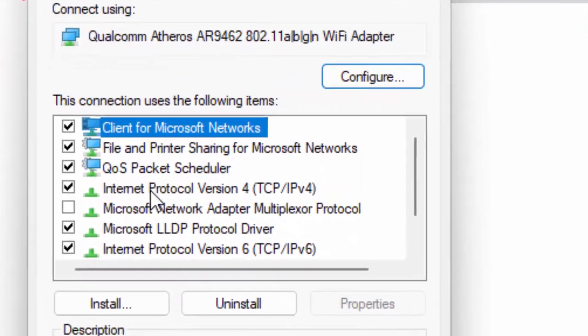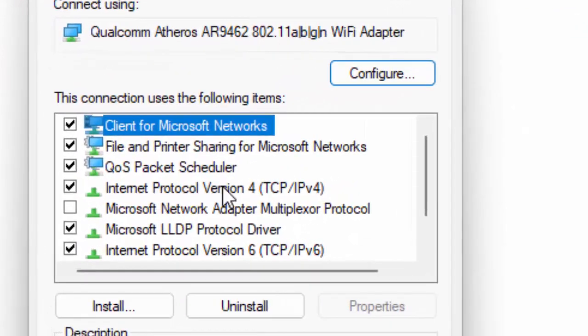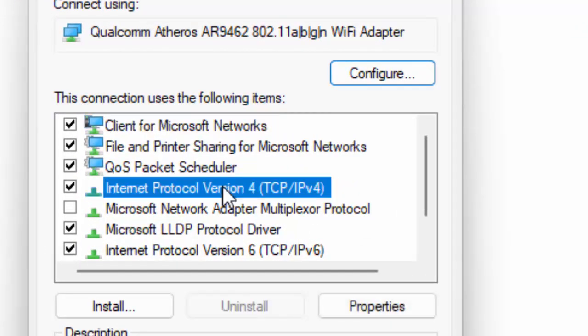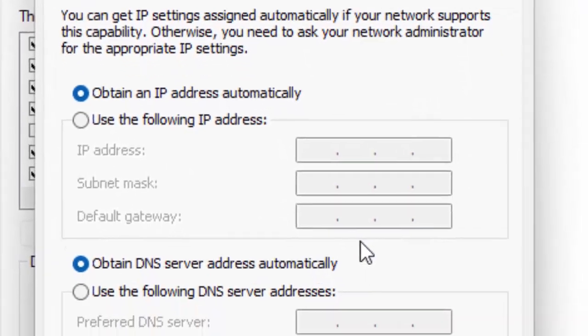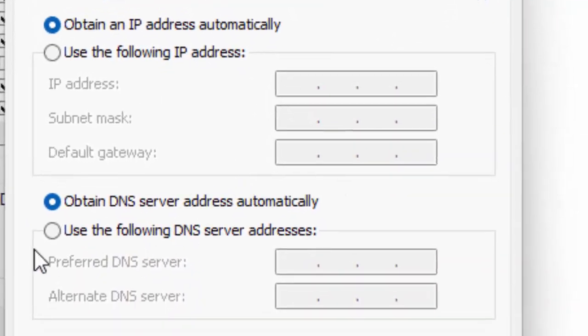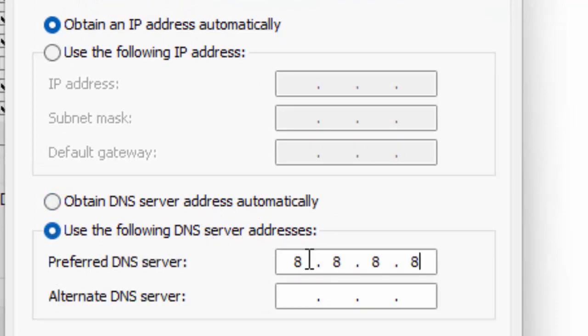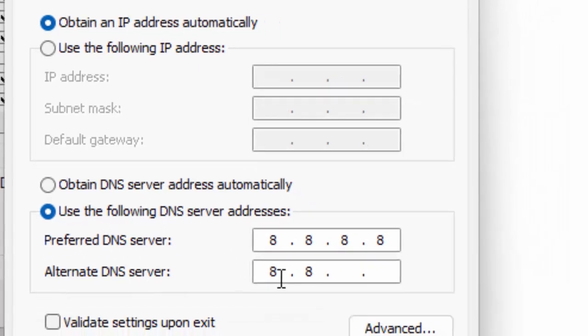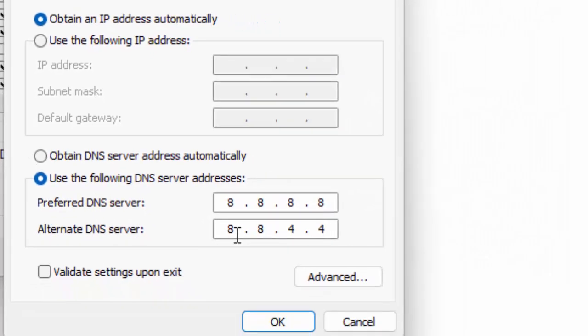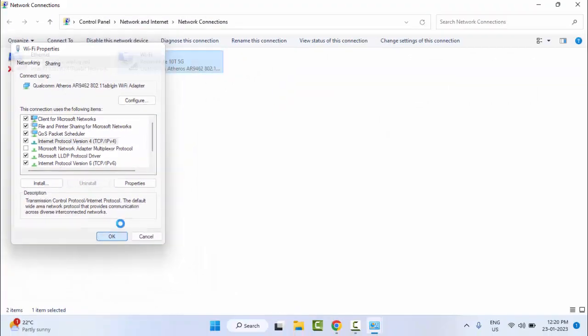Click on Internet Protocol Version 4 and click on Properties. Select here 'Use the following DNS server address', type here 8.8.8.8 and 8.8.4.4. After that, click on OK, click on OK.